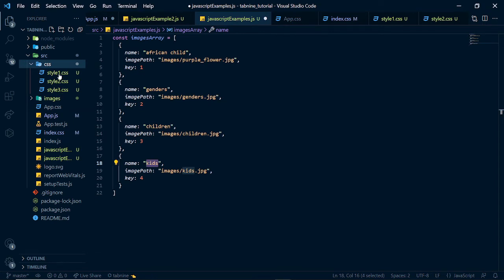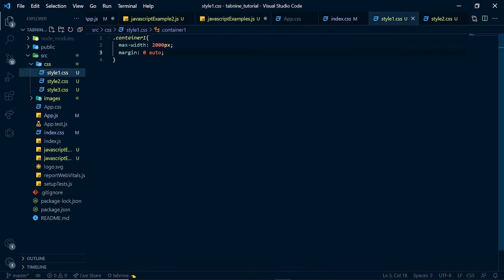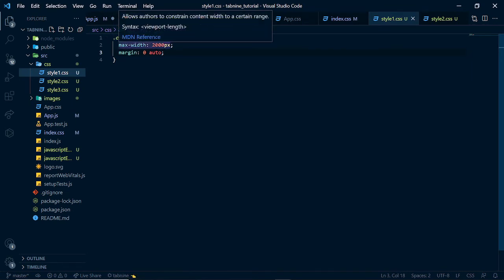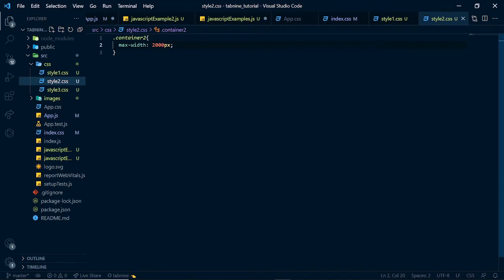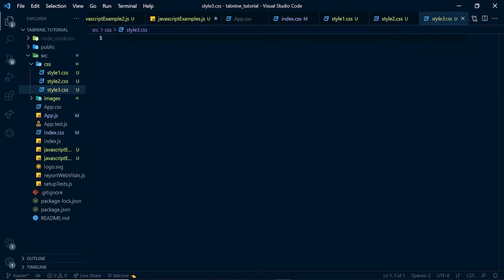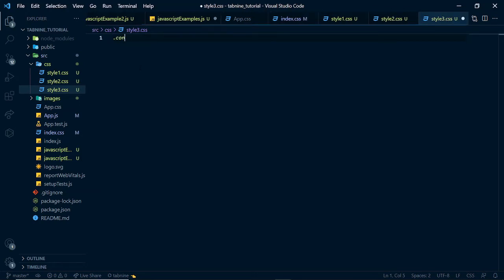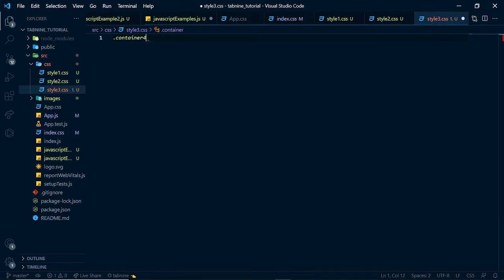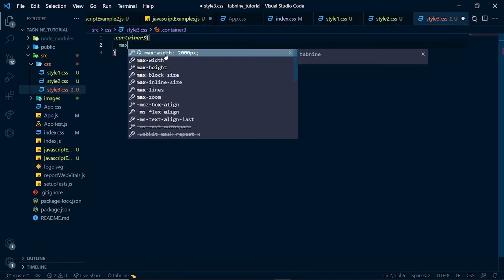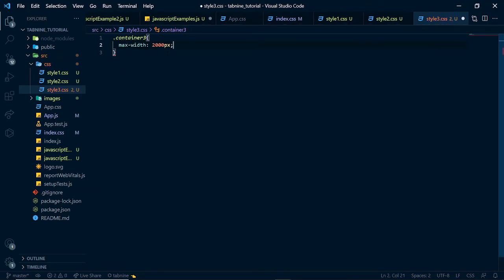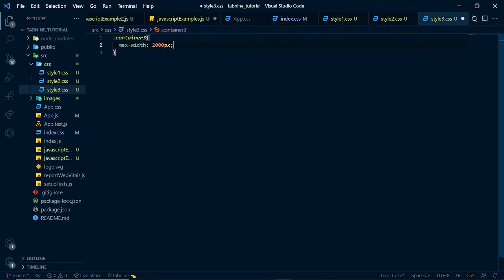And in style1.css, I basically put container1 and gave it a max width of 2000px. And I went to style2 and I also gave it a max width of 2000px. And I want to go to style3 also and give it a max width. But let's see if Tab9 could recognize that I have 2000px as max width in the other files and also suggest it to me here. I'll say .container3 right here. And I'll also say max width. And I'll say that Tab9 quickly gives me 2000px because it recognizes that I've used this in other files.